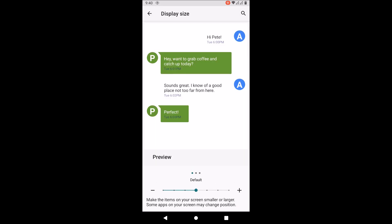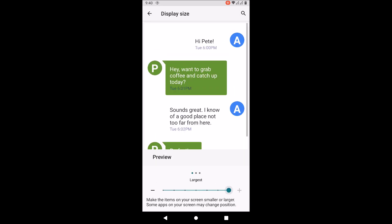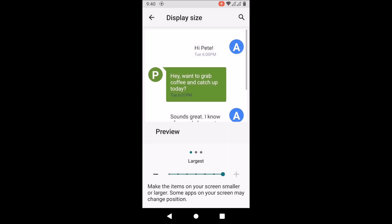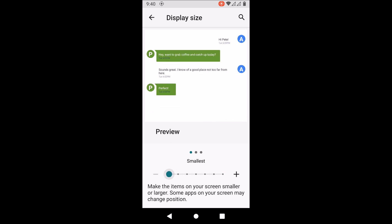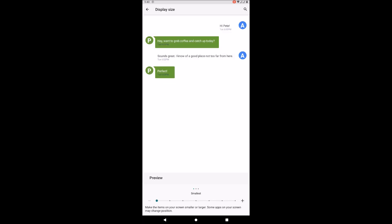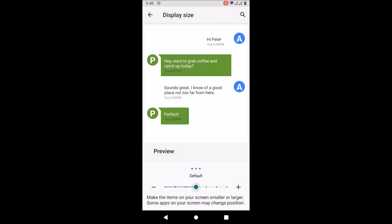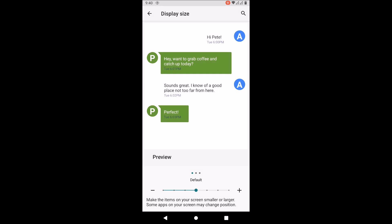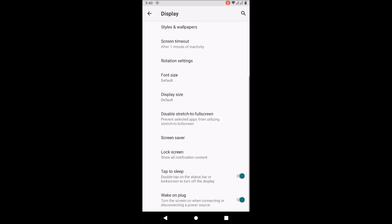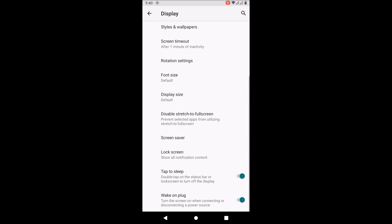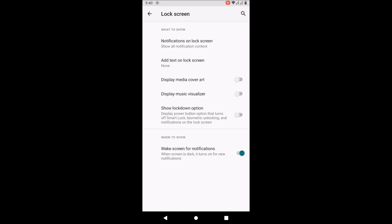You can also change the display size, as you could always do in every GSI. Let me just change it back to normal. You can also disable stretch to full screen.